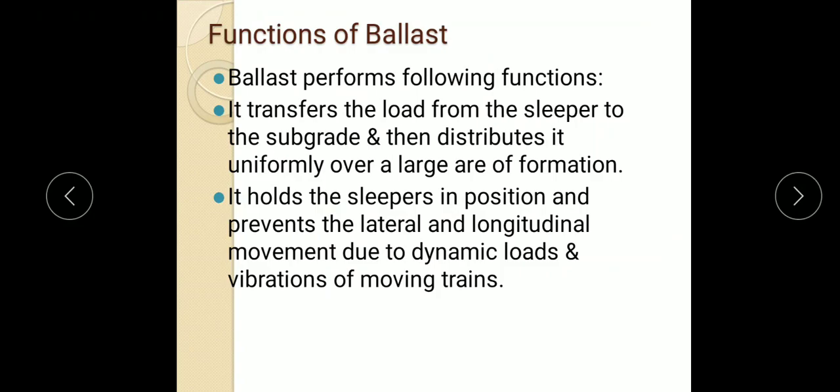If you see the functions of ballast, ballast performs the following functions. The first and primary function performed by ballast is it transfers the load from the slipper to the subgrade and distributes it uniformly over a large area of formation. The second function is it holds the slippers in position and prevents lateral and longitudinal movement due to dynamic loads and vibrations of moving trains.